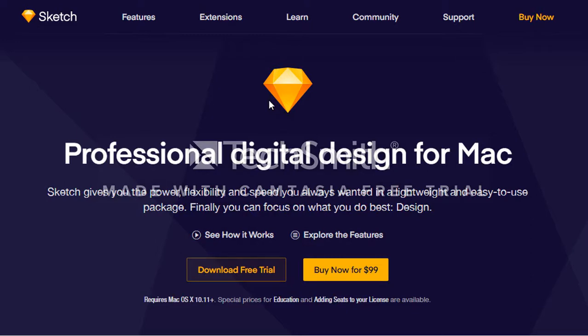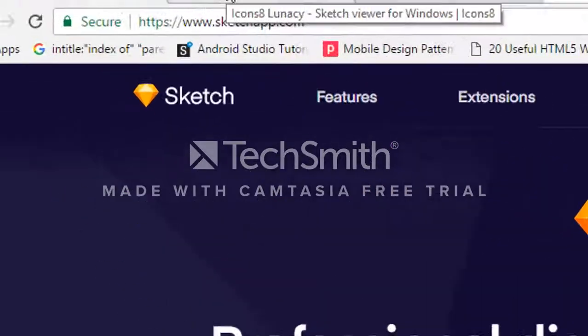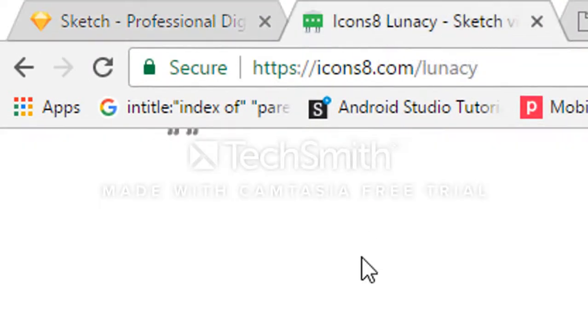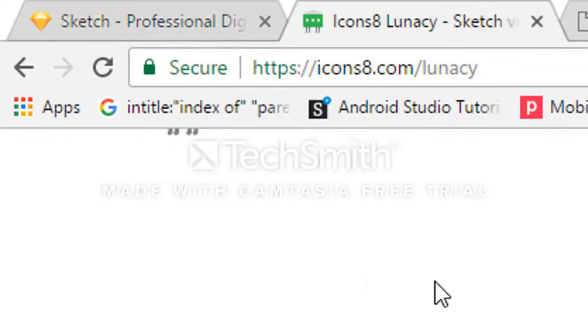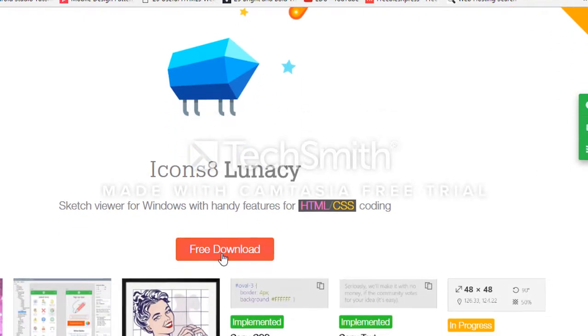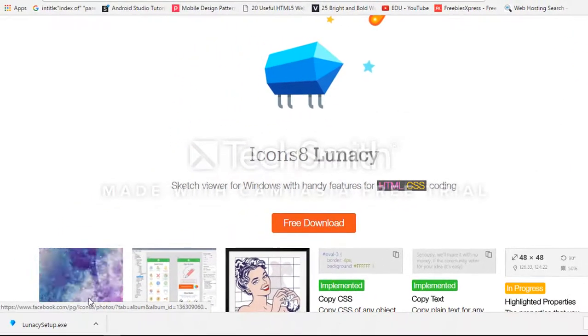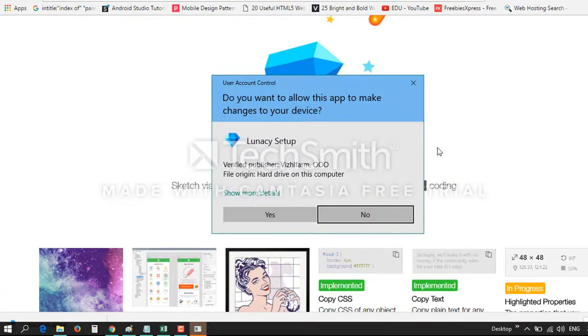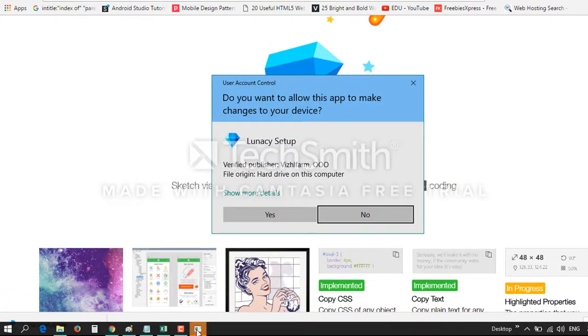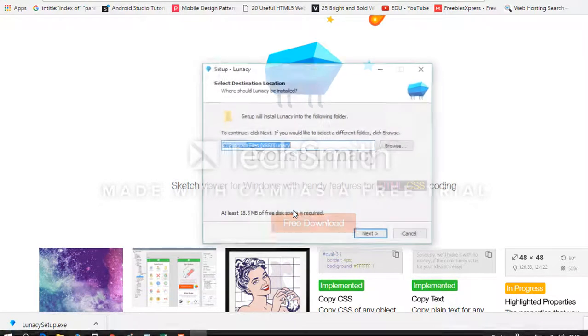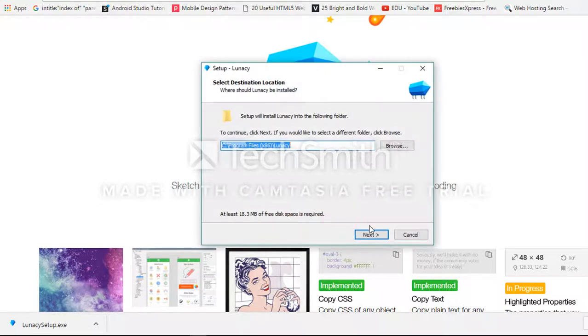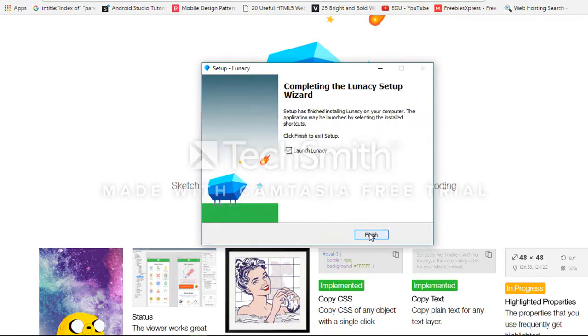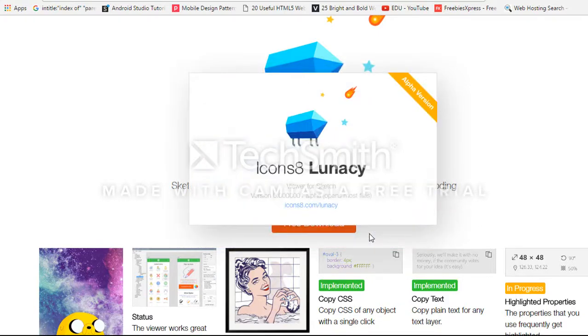But now Sketch files can be opened using the Lunacy application, created by icons8.com. We just download and then open the Lunacy application. This is the installation for Lunacy. Launch Lunacy and Sketch files can be opened.